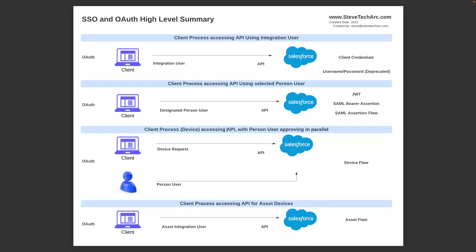The next flow is a client process accessing the API as a designated person user. This is a case where the human is not around or not directly involved, and we want the client process to read and write using the security context of those files. In the first row, if a record was created or updated it would be represented as the integration user making the change, but in the second row we want the client process to impersonate a particular user.